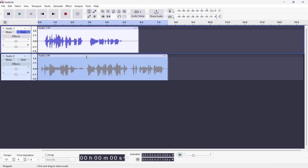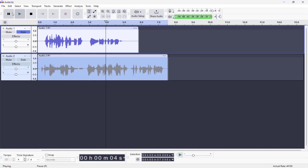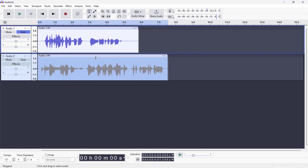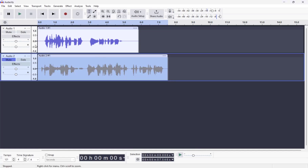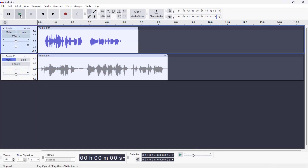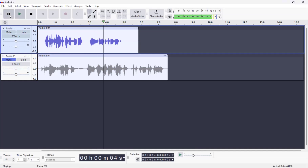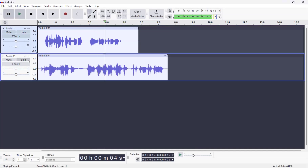If I hit Solo here, it mutes the other track. But if we mute the track, we'll still get the same effect like this. And if we switch to Solo, that goes up there.